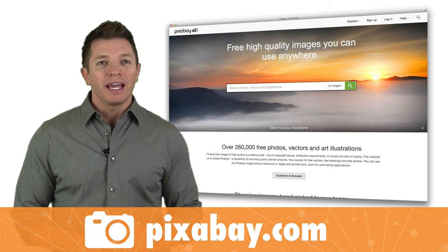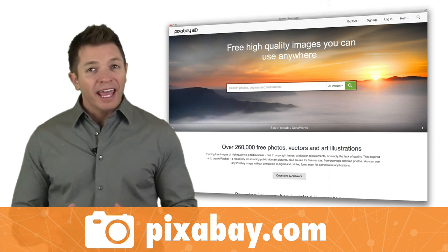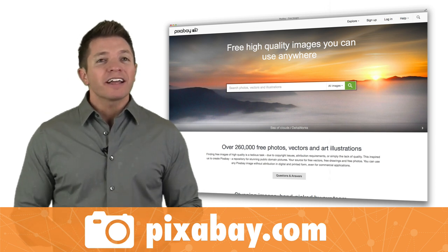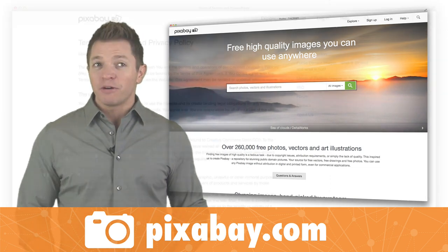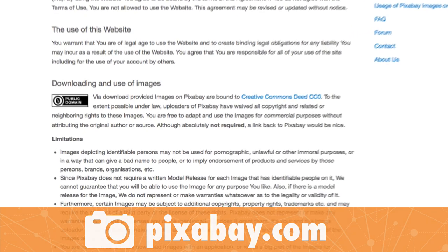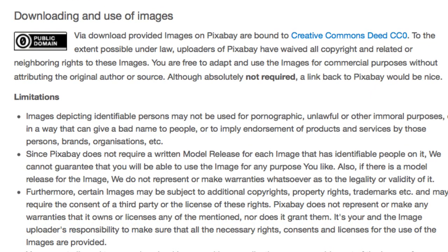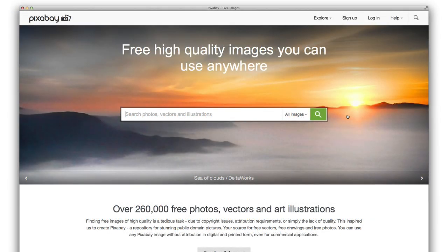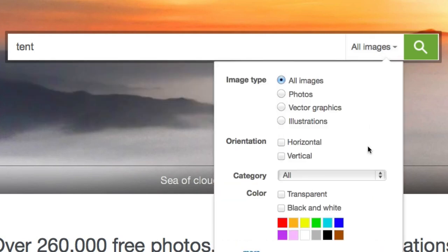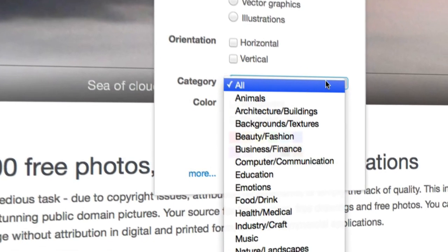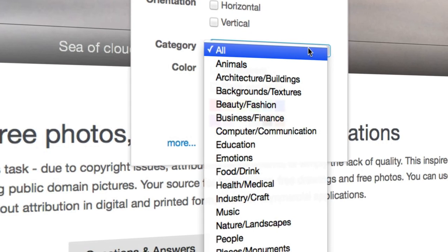The second free image repository I want to tell you about is Pixabay. It has clipart and photographs. Just like OpenClipArt, images on Pixabay are all published as public domain. You can copy, modify, and distribute these images all without asking permission and without giving attribution. Pixabay's search box has some options to help you find what you're looking for. You can even filter your search to specific categories like animals, people, education, and emotions.